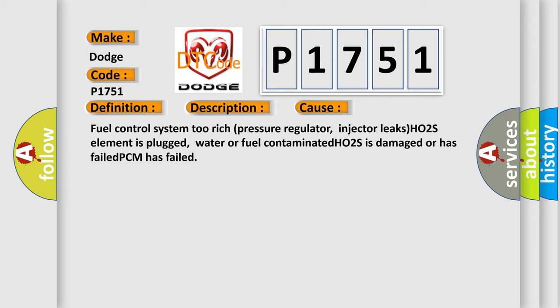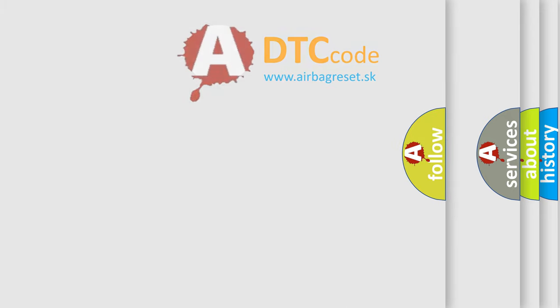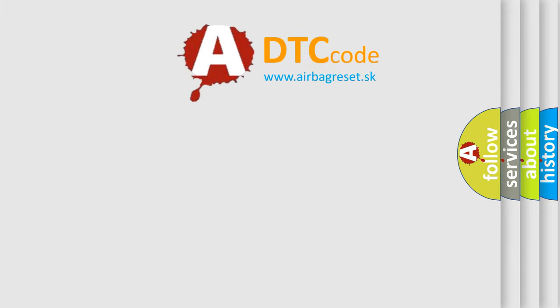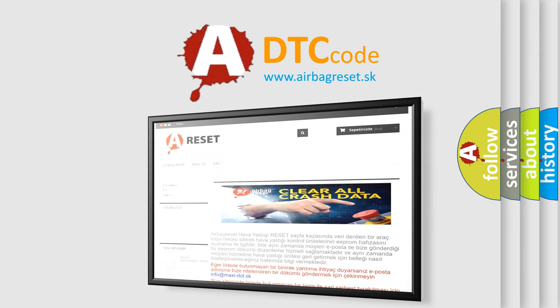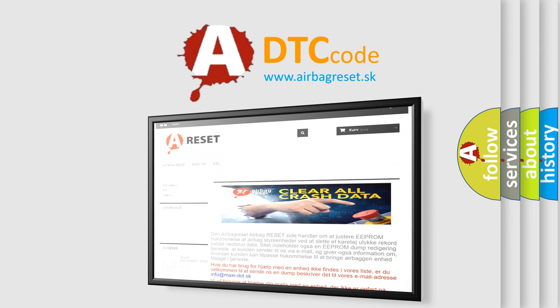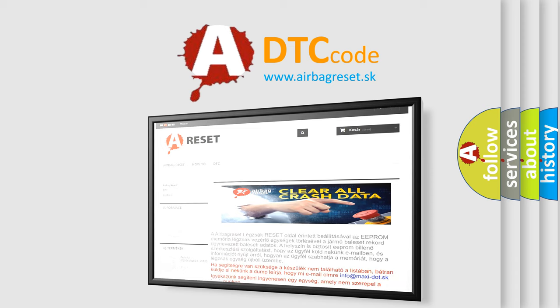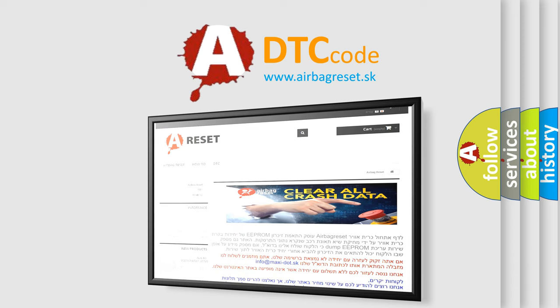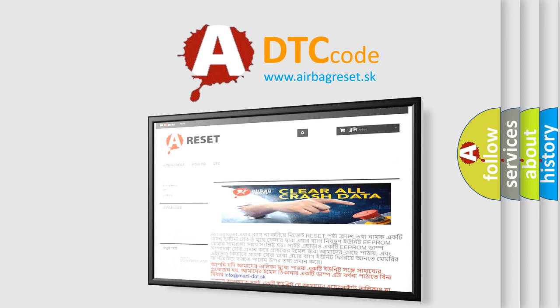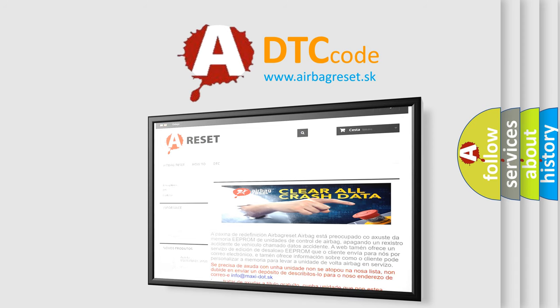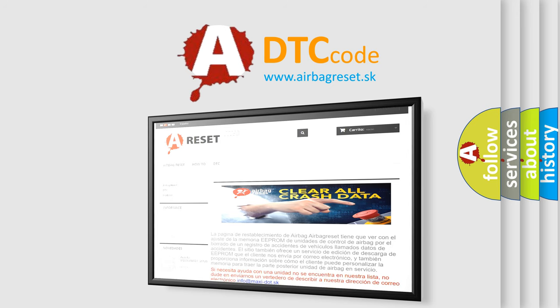The Airbag Reset website aims to provide information in 52 languages. Thank you for your attention and stay tuned for the next video. Thank you.